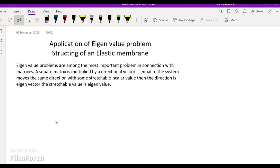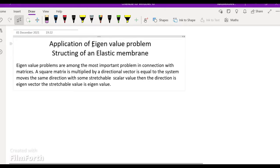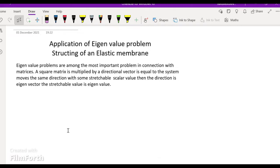Eigenvalue problems are among the most important problems in connection with matrices. A square matrix is multiplied by a directional vector. If the result moves in the same direction with some scalar value, then that direction is the eigenvector, and the scalar value is the eigenvalue.